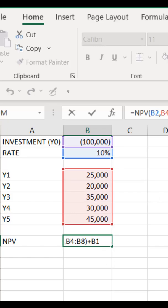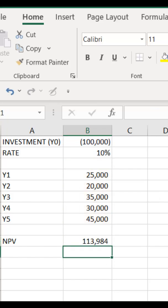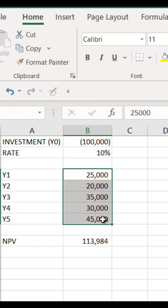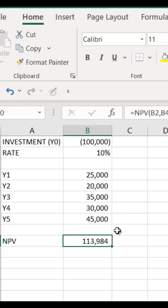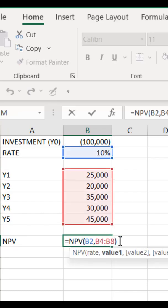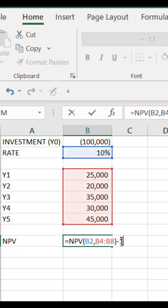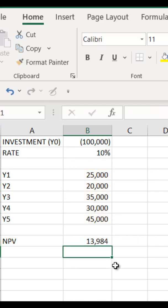Alternatively, you can remove this initial investment amount. So you are getting the present value of all the cash flows. From that, you can deduct 100,000. That is another way that you can do this particular question. This is how you calculate the NPV using the NPV formula.